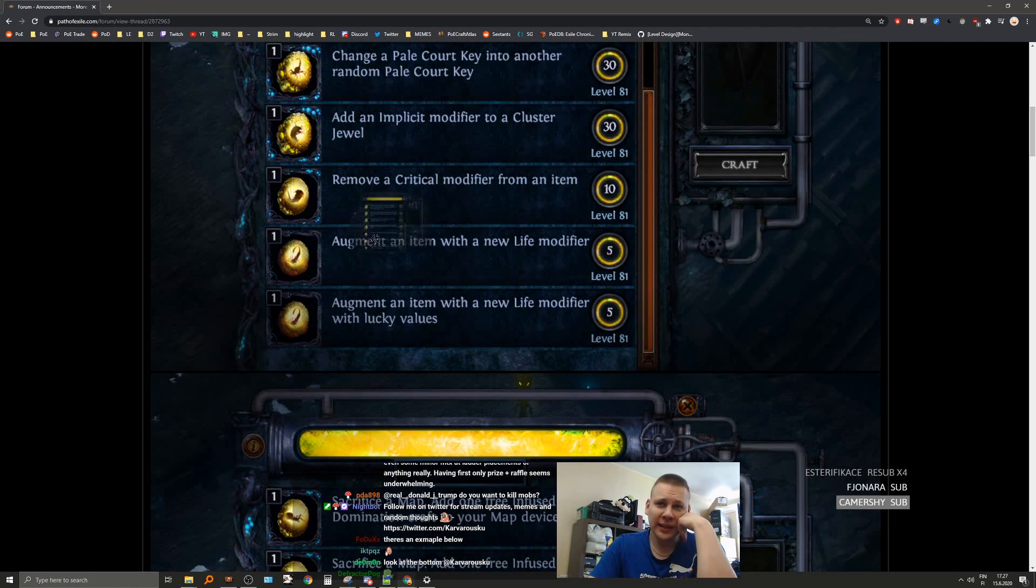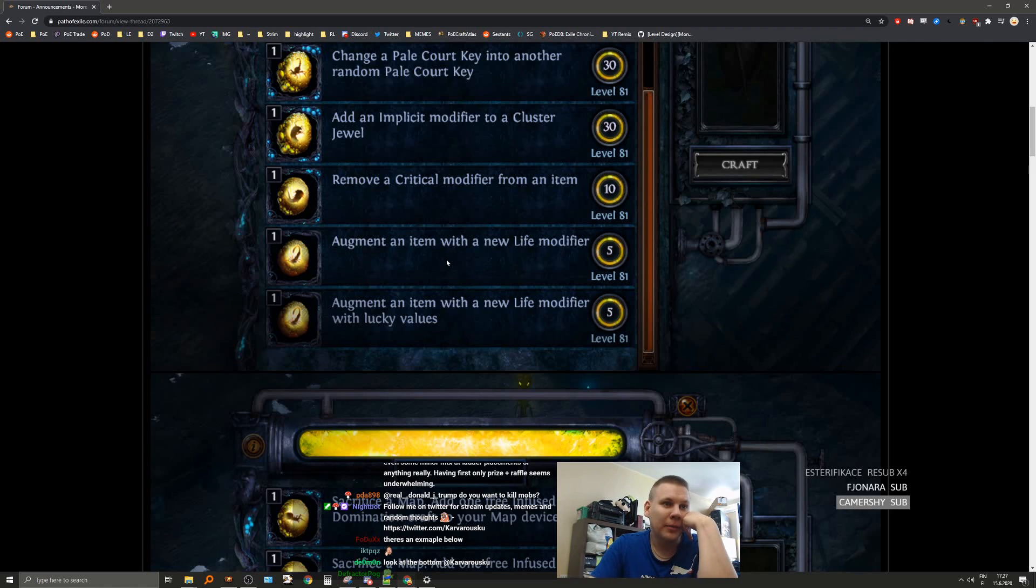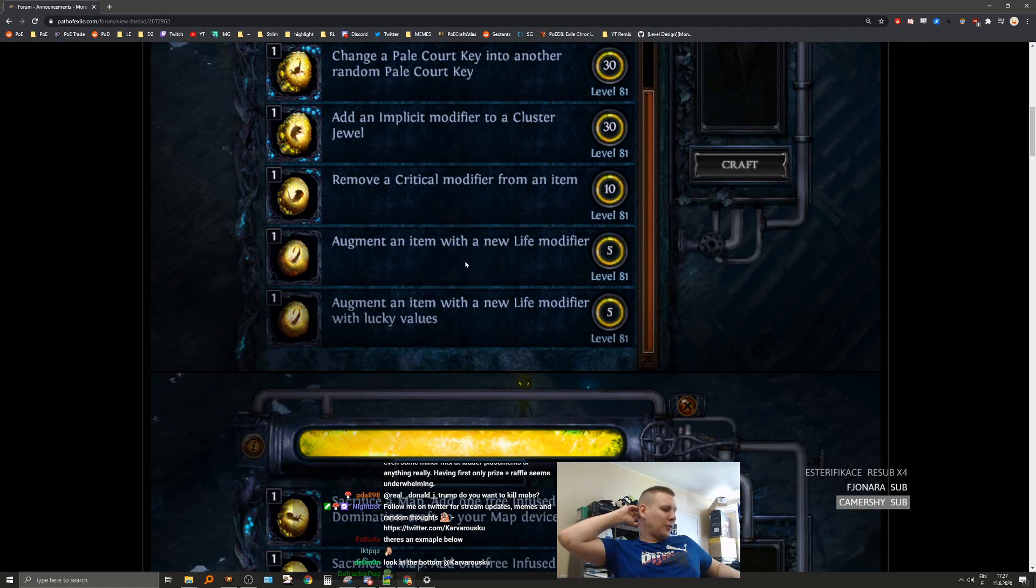Again, it's the augment. Can we do this to a rare item which is confirmed? Confirm life roll.